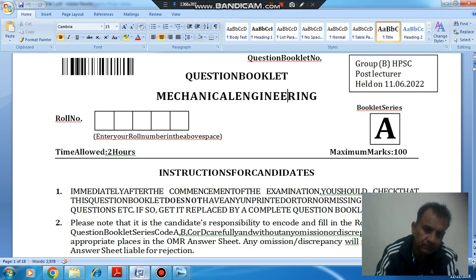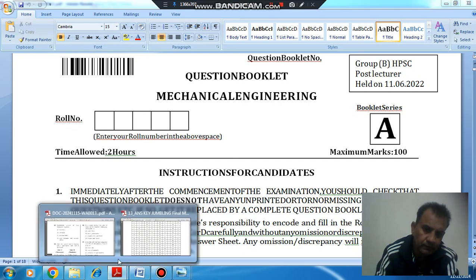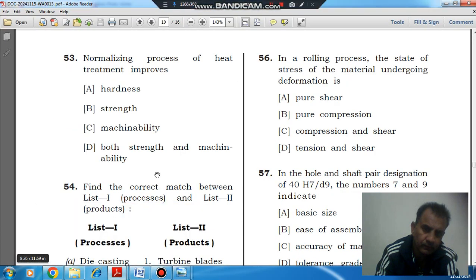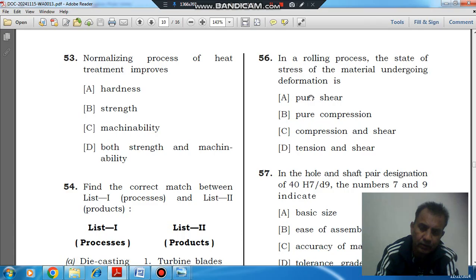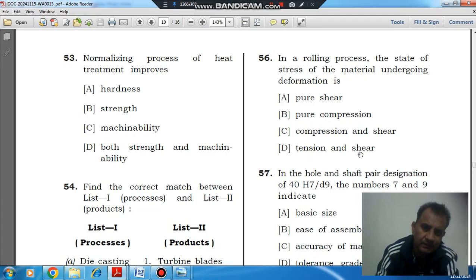Question number 56 is: in a rolling process, the state of stress of the material undergoing deformation is — option A: pure shear, option B: pure compression, option C: compression and shear, option D: tension and shear.